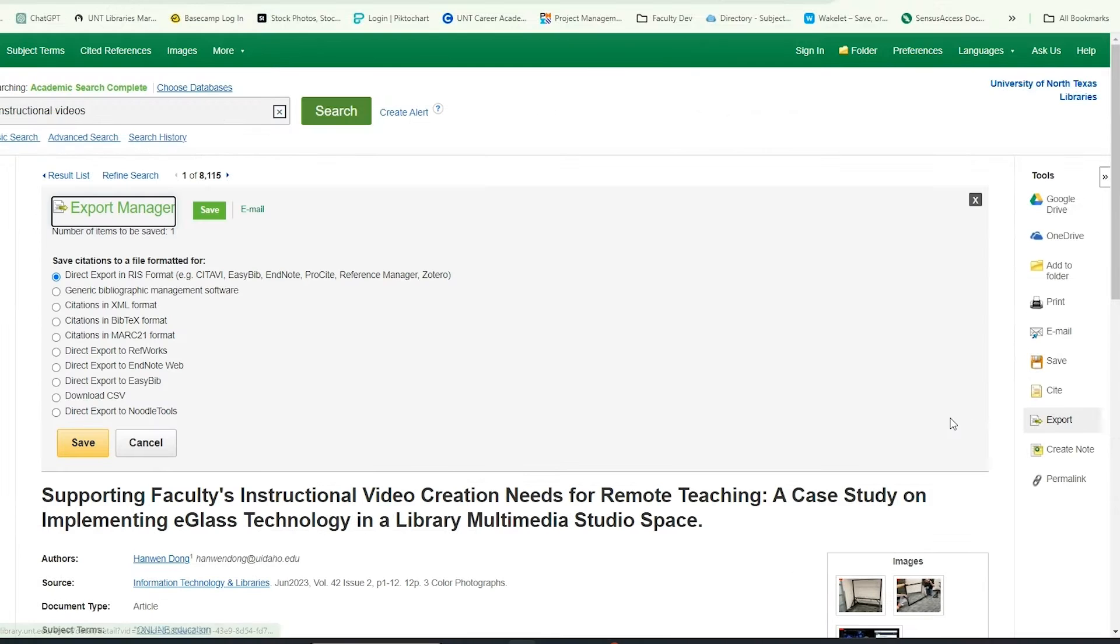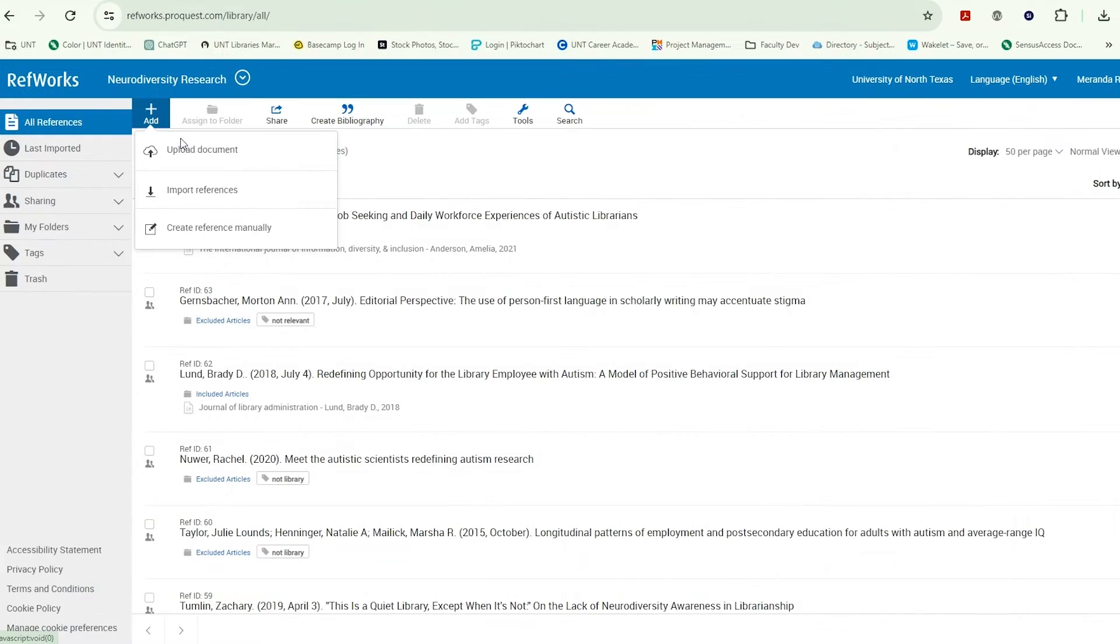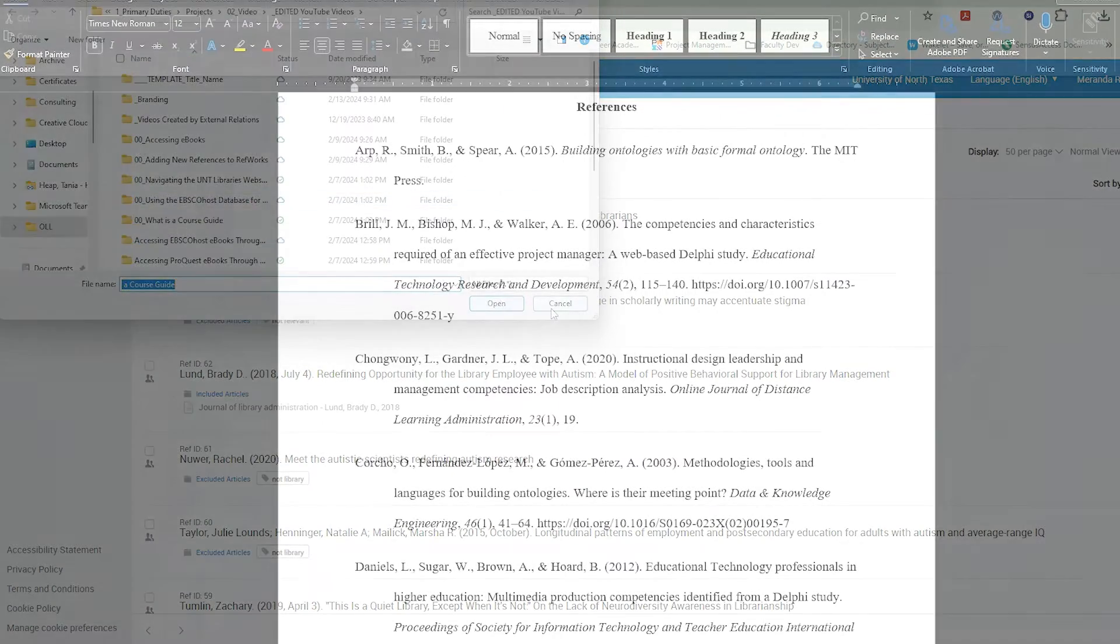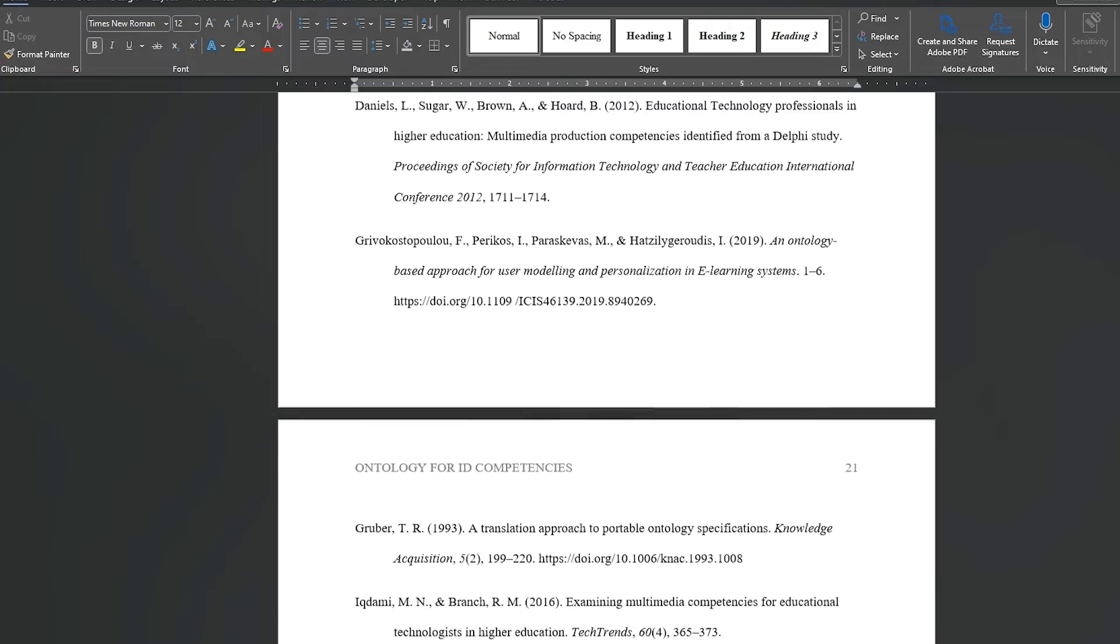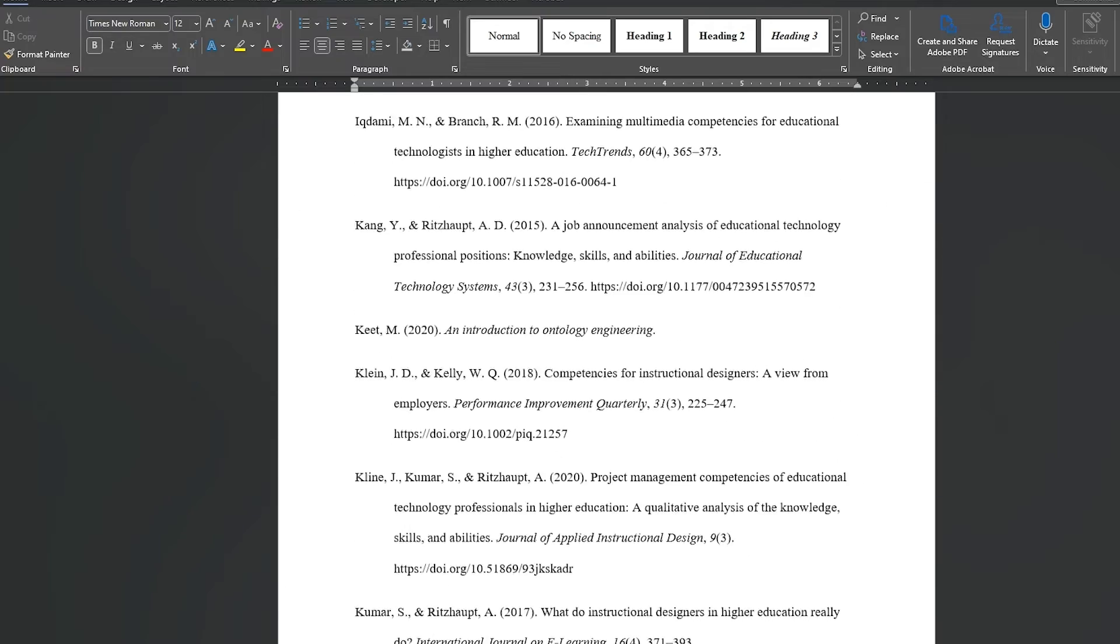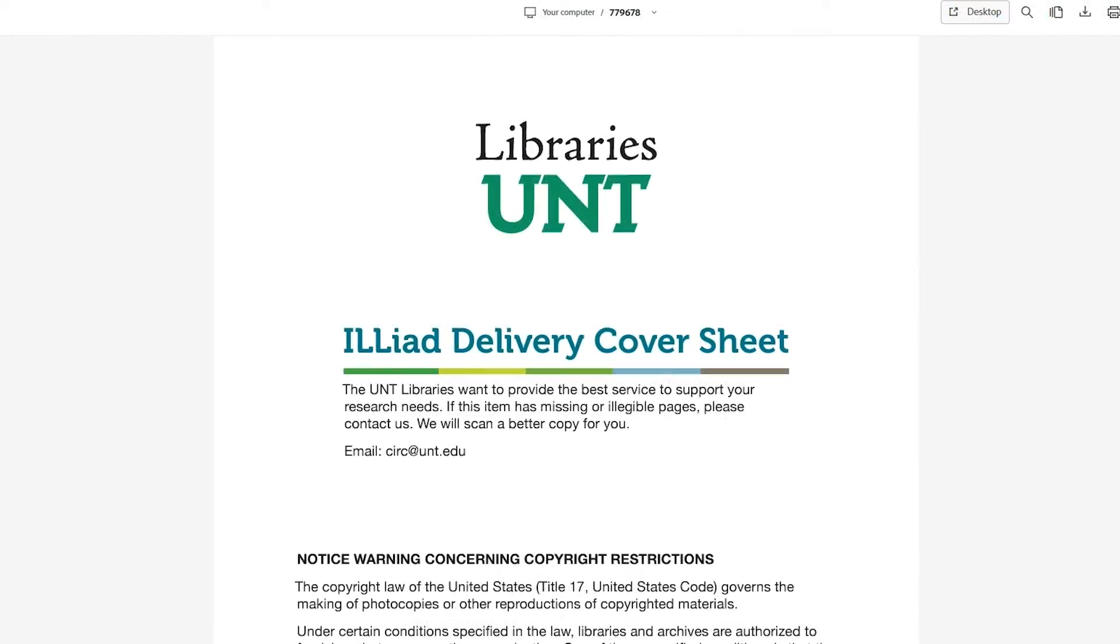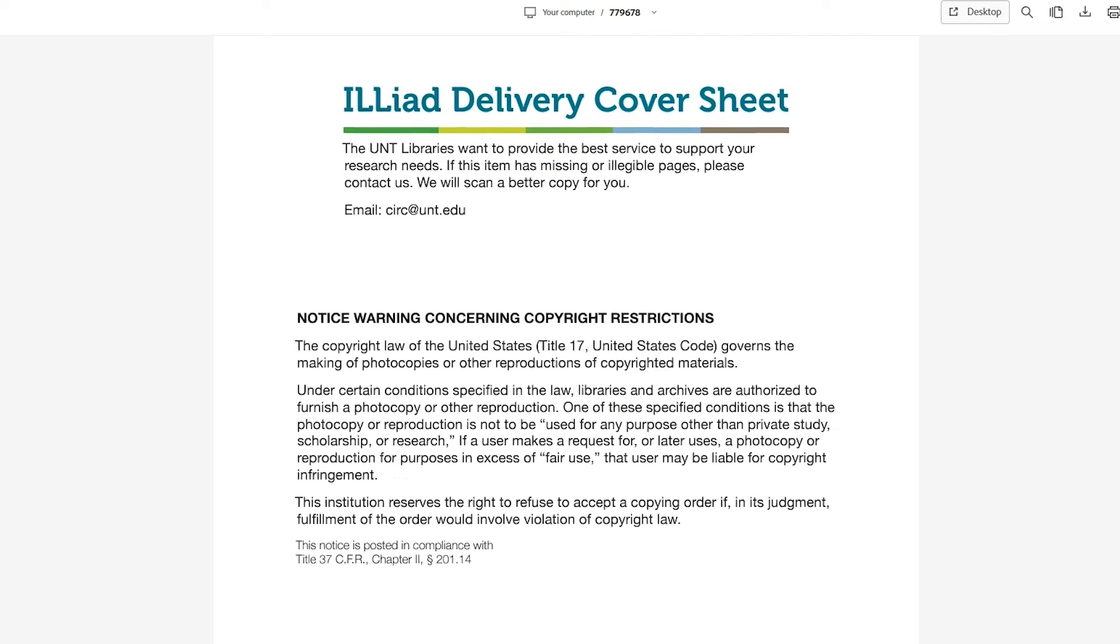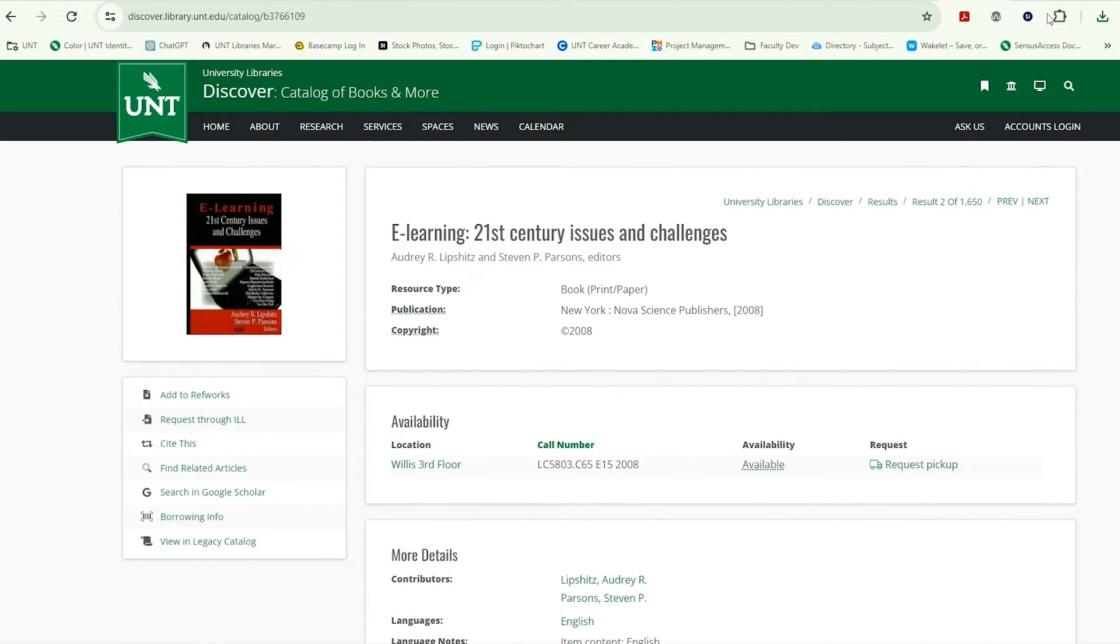Usually, you can add references quickly by exporting them from one of the library's databases or uploading a document to RefWorks, but there are a few cases when you can't. You may have a long reading list of sources you compiled before you had your RefWorks account, or you've received an online article from Interlibrary Loan, which doesn't generate a reference in RefWorks when uploaded, or perhaps you're using a book or article available in print only.